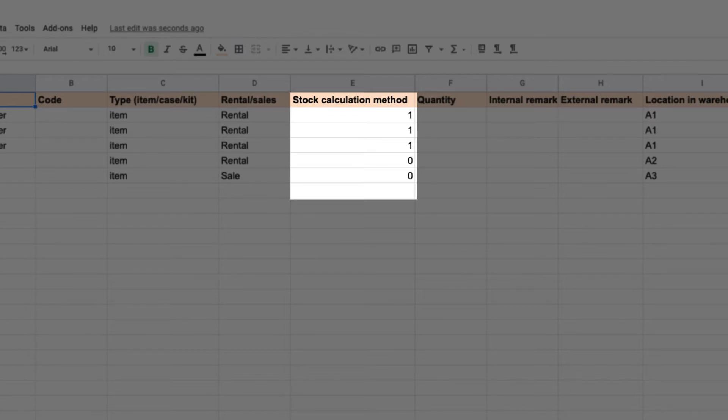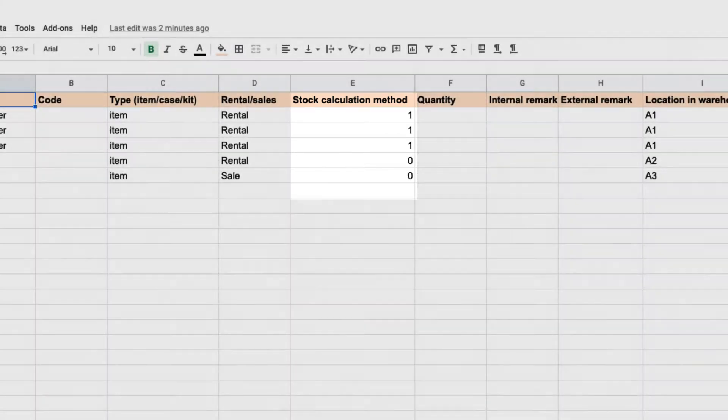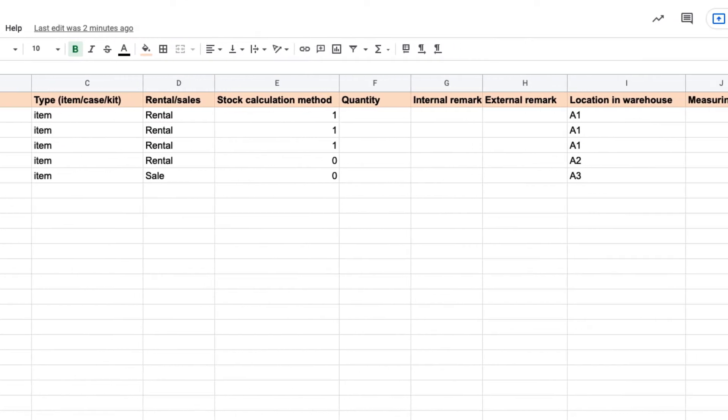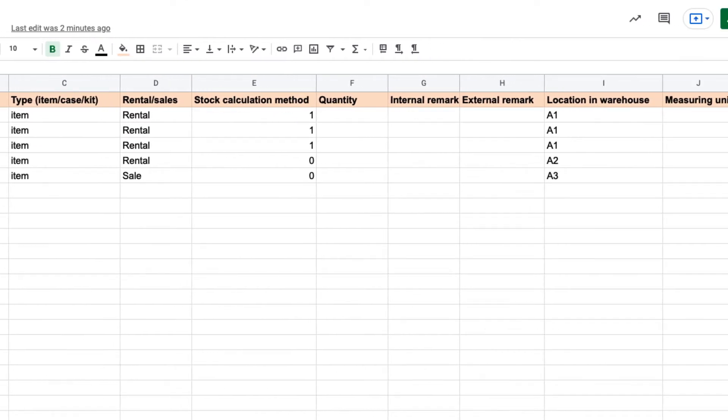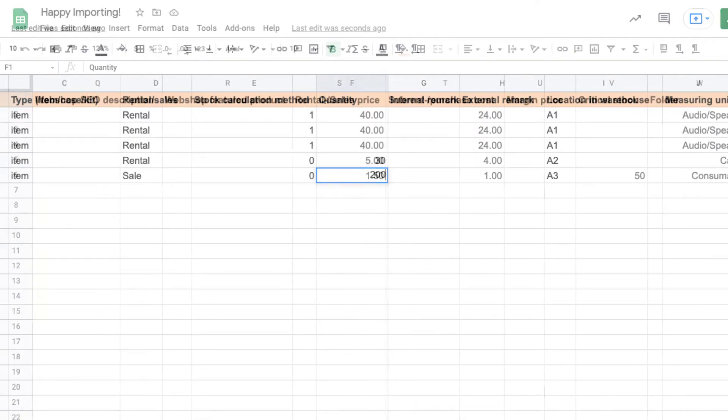The amount of stock for these items will be calculated based on how many serial numbers there are. Bulk items, such as cables, tape, and fog liquid, are not tracked individually and are referenced with a single QR code. Therefore, the starting quantity of bulk items can simply be filled in the quantity column.